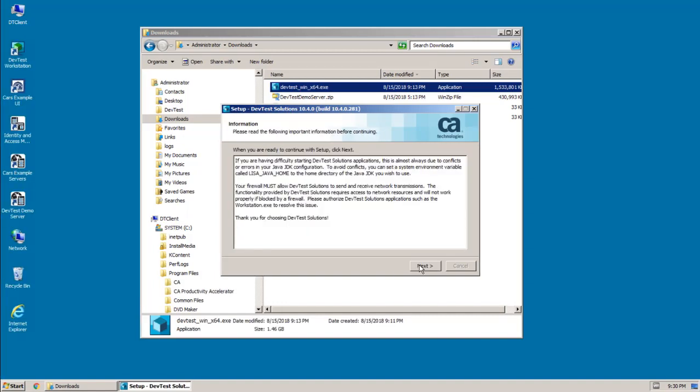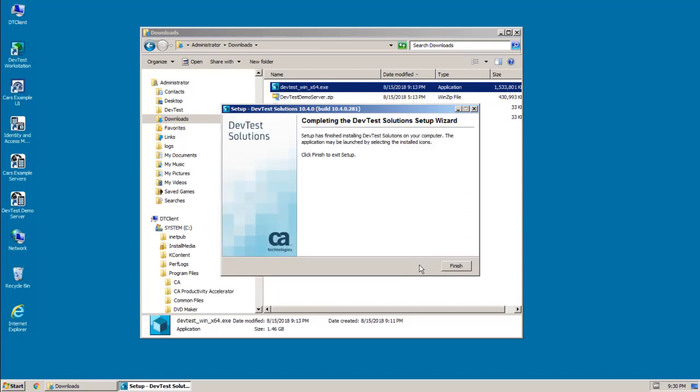And this screen provides some important information about your new install. Read through this information, and then click Next. And this is the final screen that indicates that your installation is complete. And now you can just click Finish.